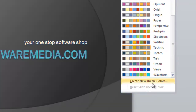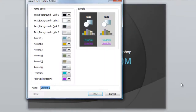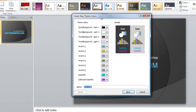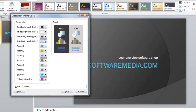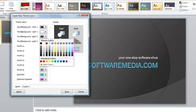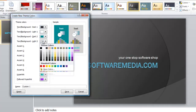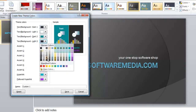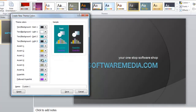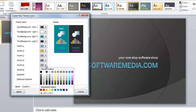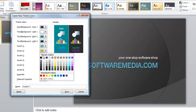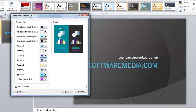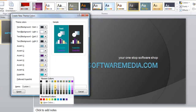Or, you can click down here and create new theme colors. You can go through and choose the various colors you like — I'm just picking these at random.